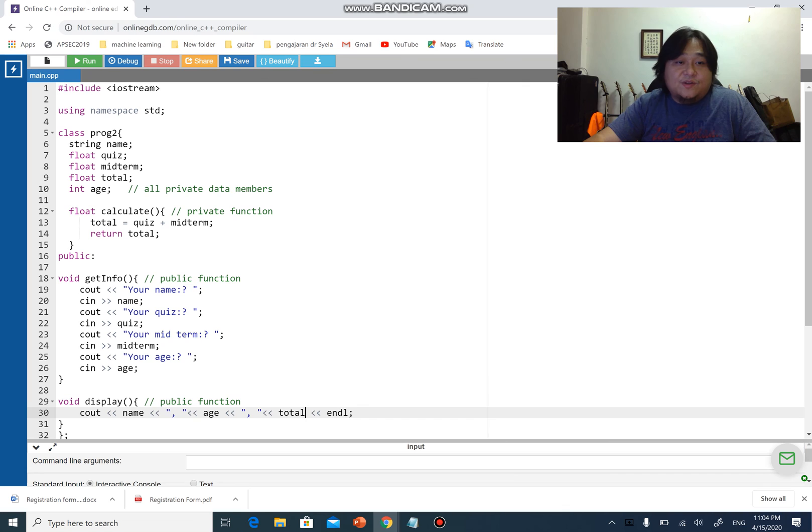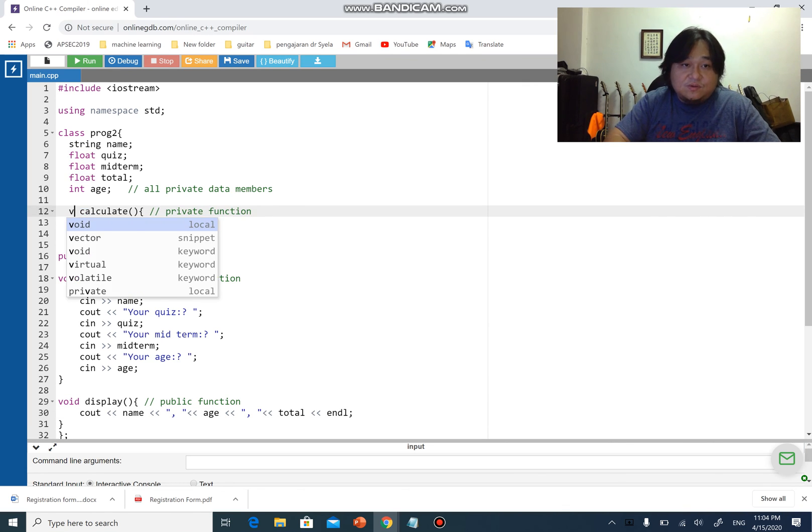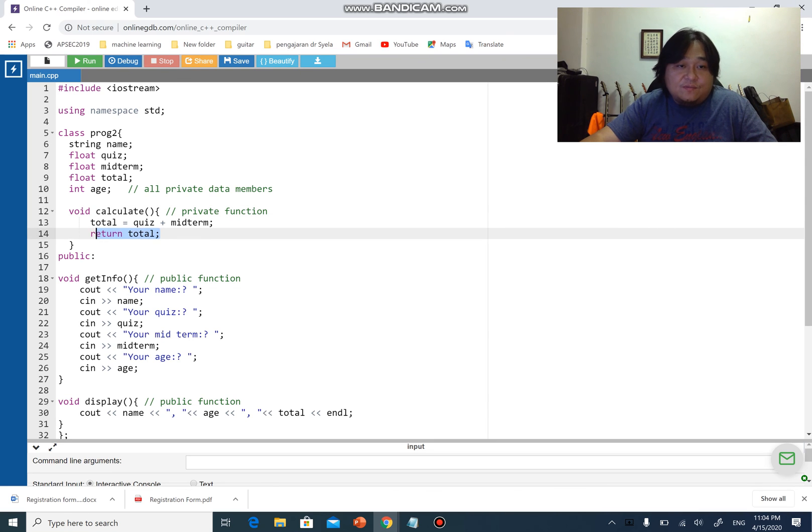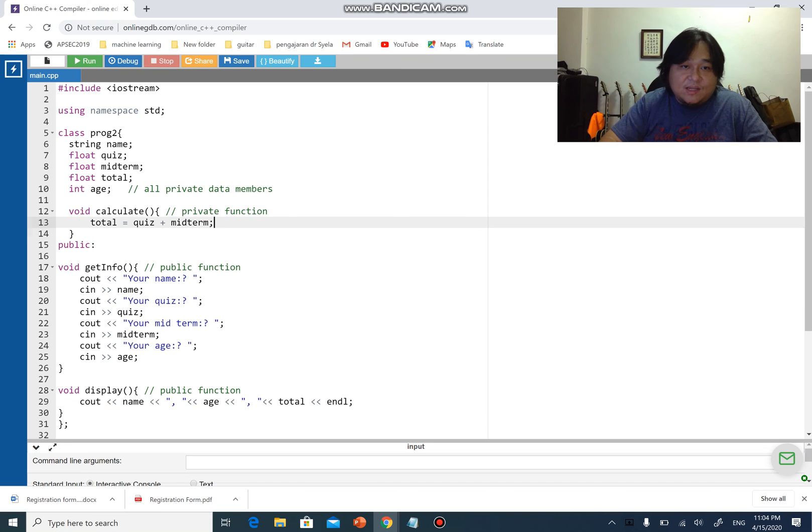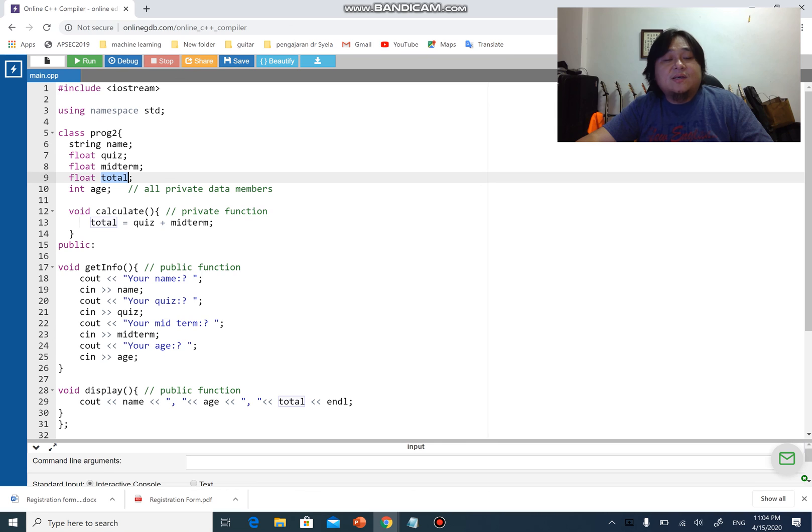If I put total here, there is no need to return total. Therefore, I'll change this to void, and therefore there is no need for line number 14. I can straight away calculate quiz plus midterm and store in total. Total being one of the data members within class proc2, I can use it within the class, which is total.